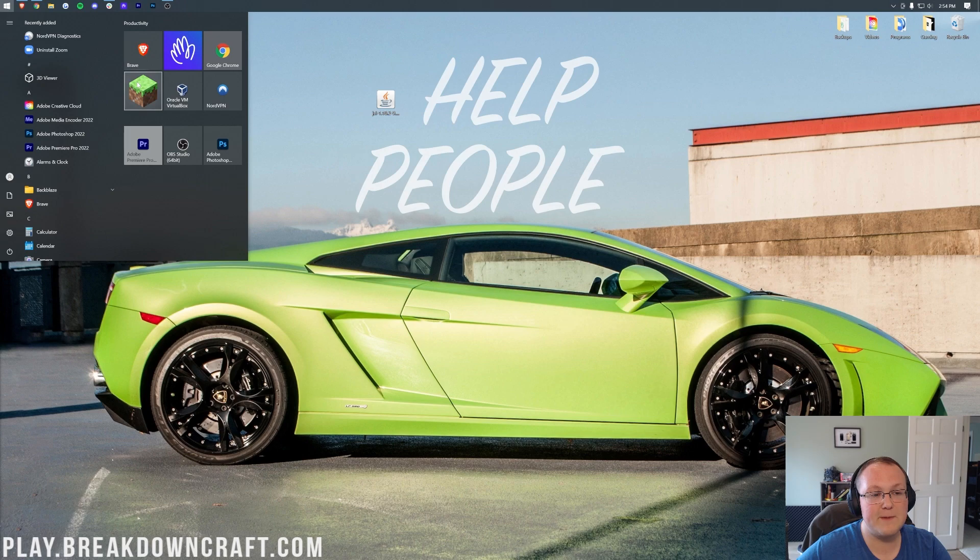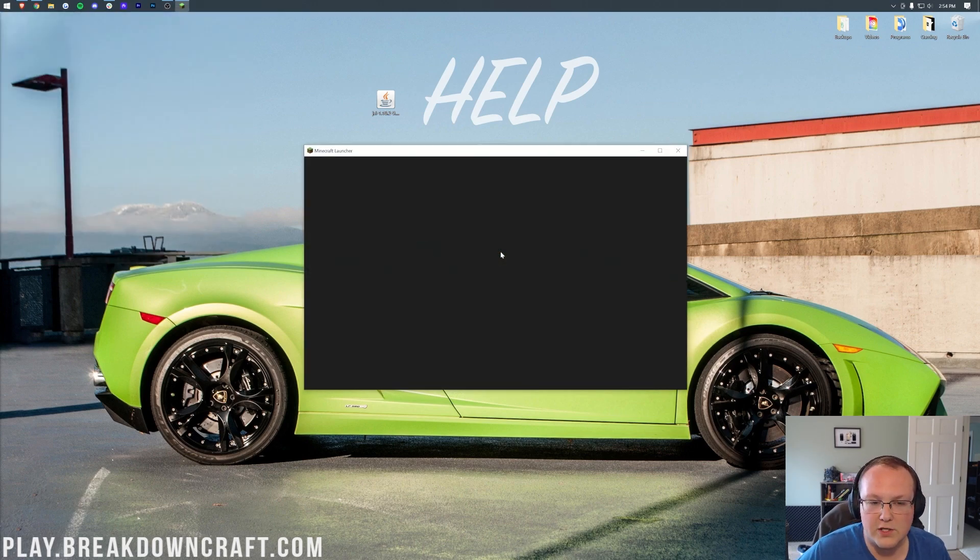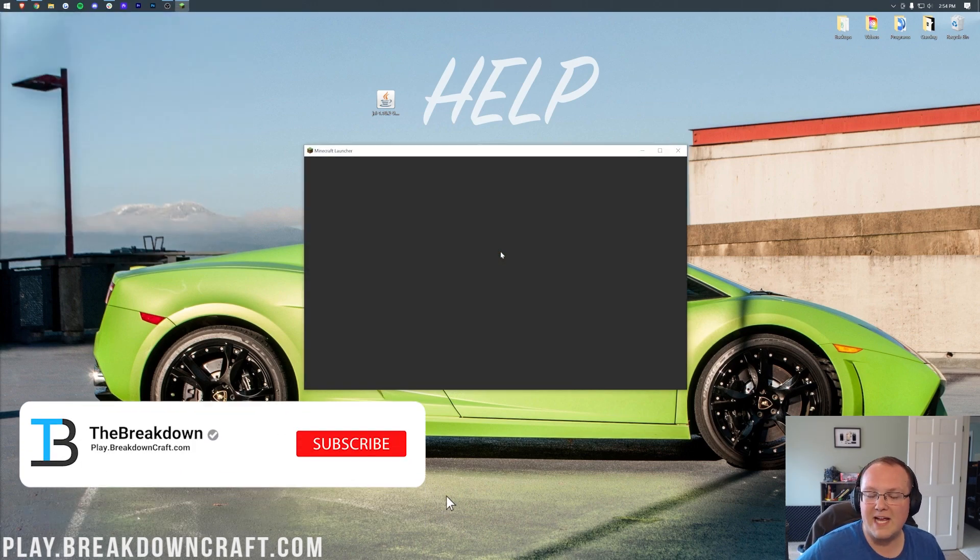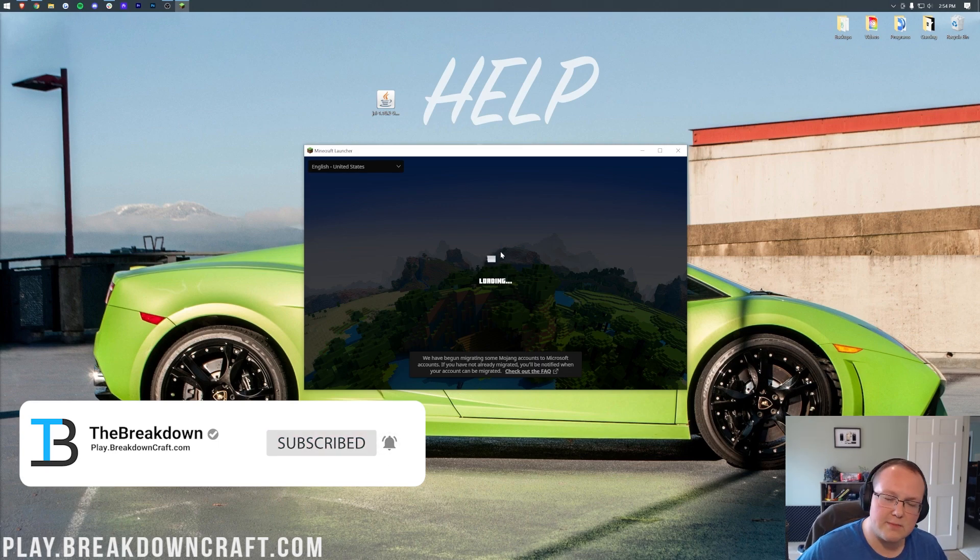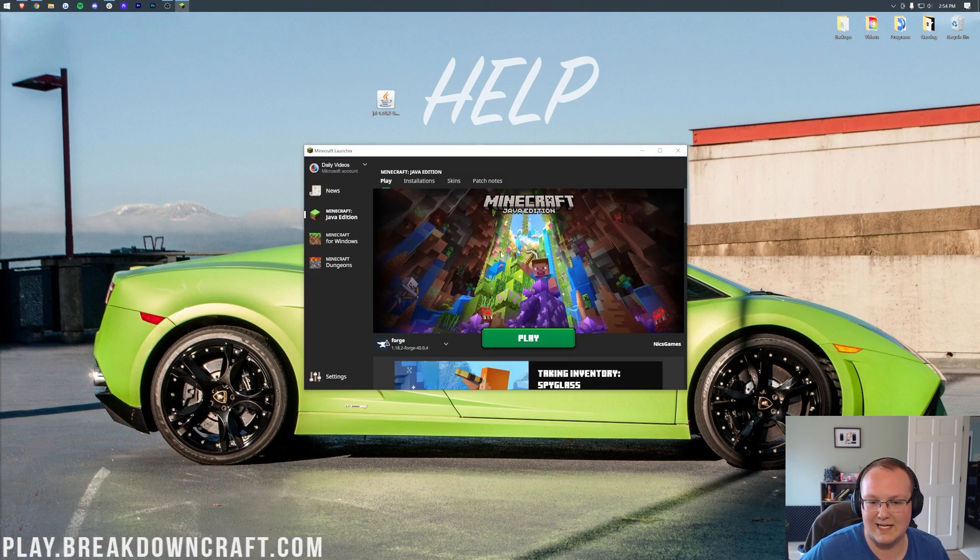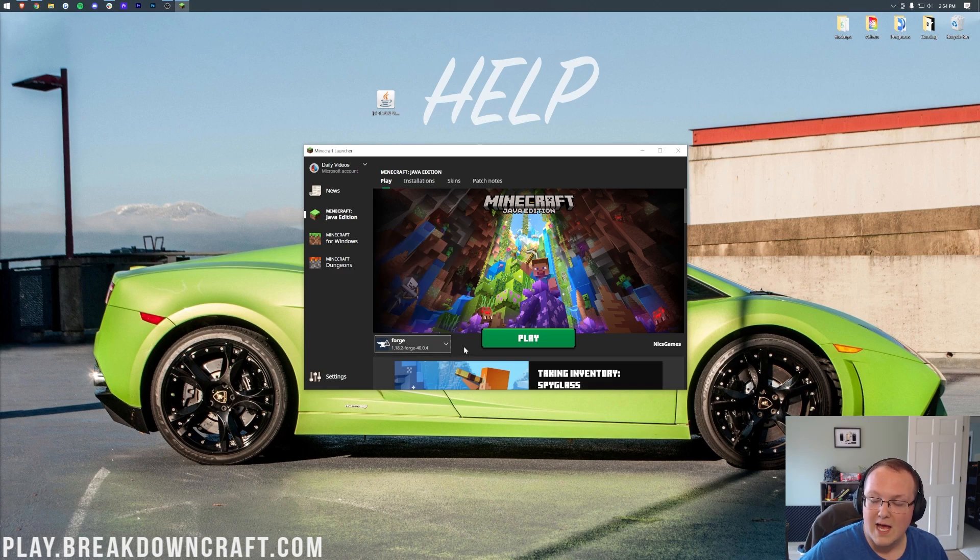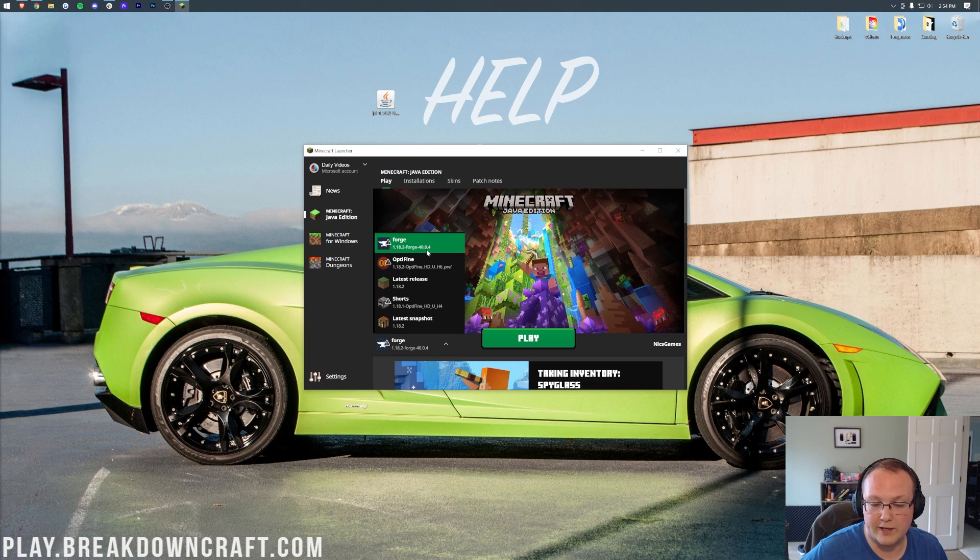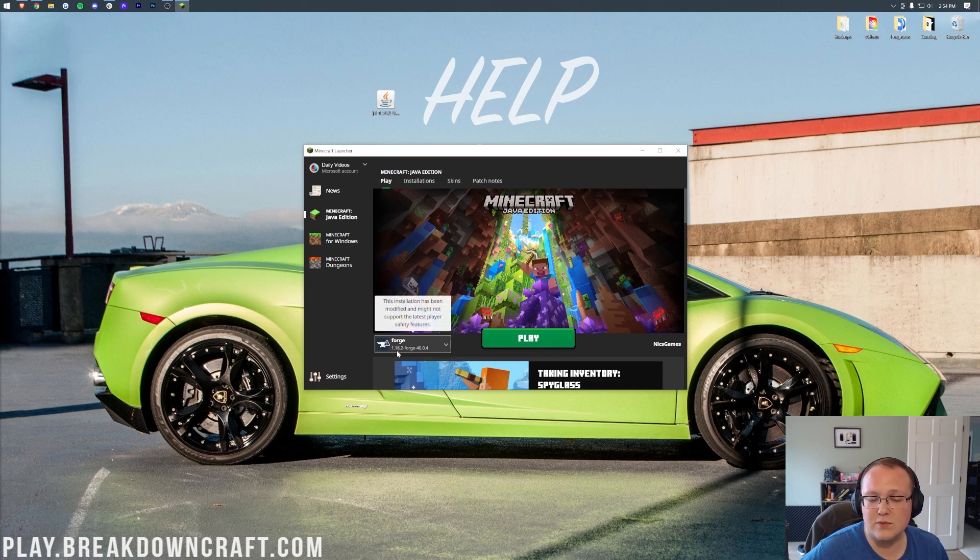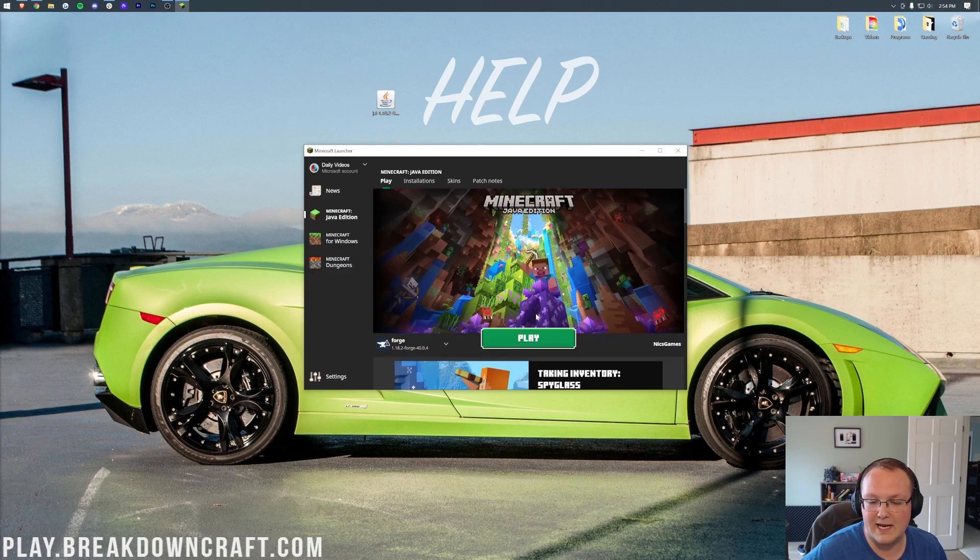Do this by opening up the Minecraft Launcher, and then once we open the Minecraft Launcher here, we want to make sure that our Forge profile is selected. Now for some of you, it will be automatically selected, right? So as you can see, Forge is automatically selected for me. But if it's not for you, click the little arrow here next to the Play button and select Forge here. Now, as long as it has 1.18.2-Forge under it, you're going to click Play and click Play again.